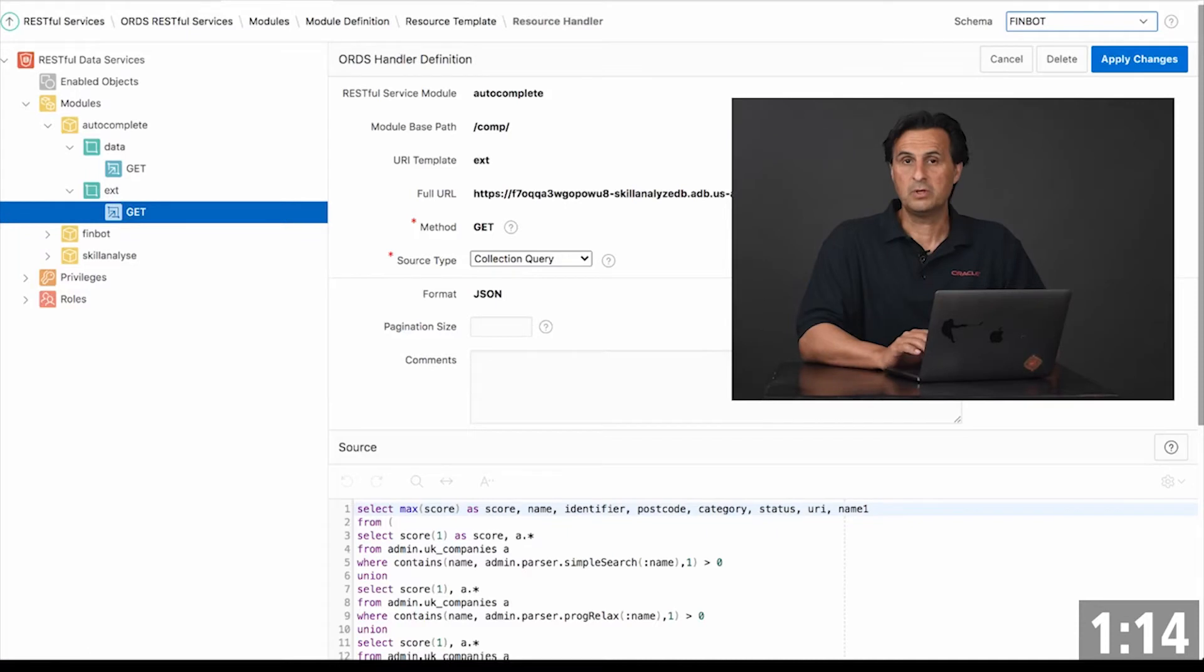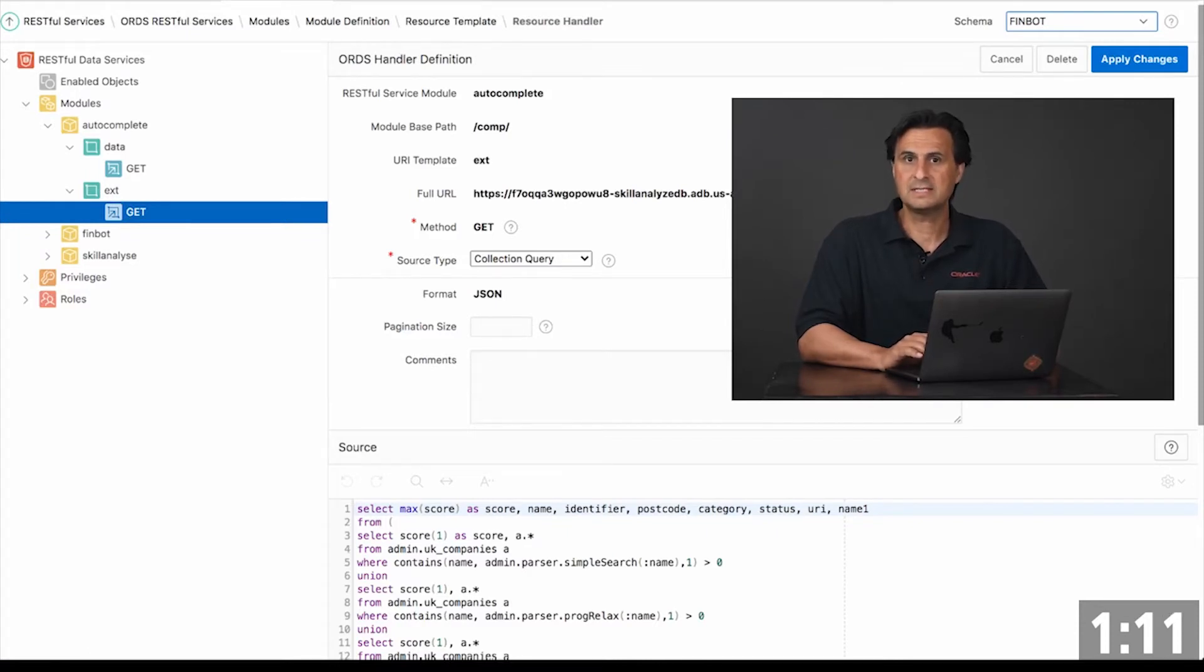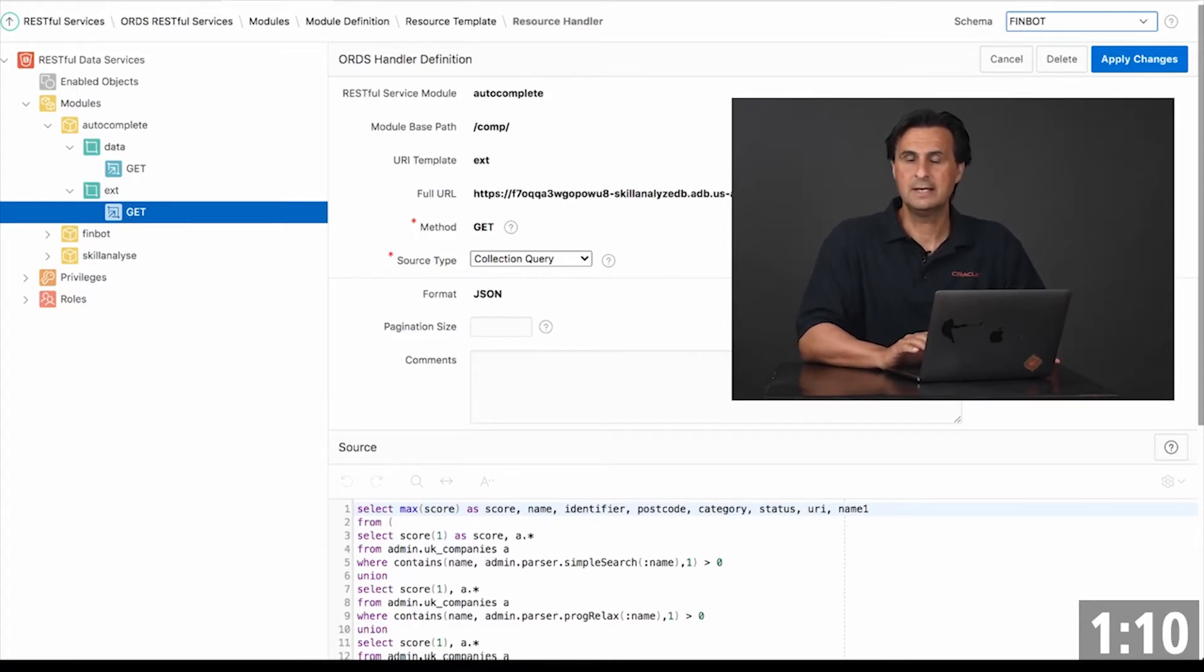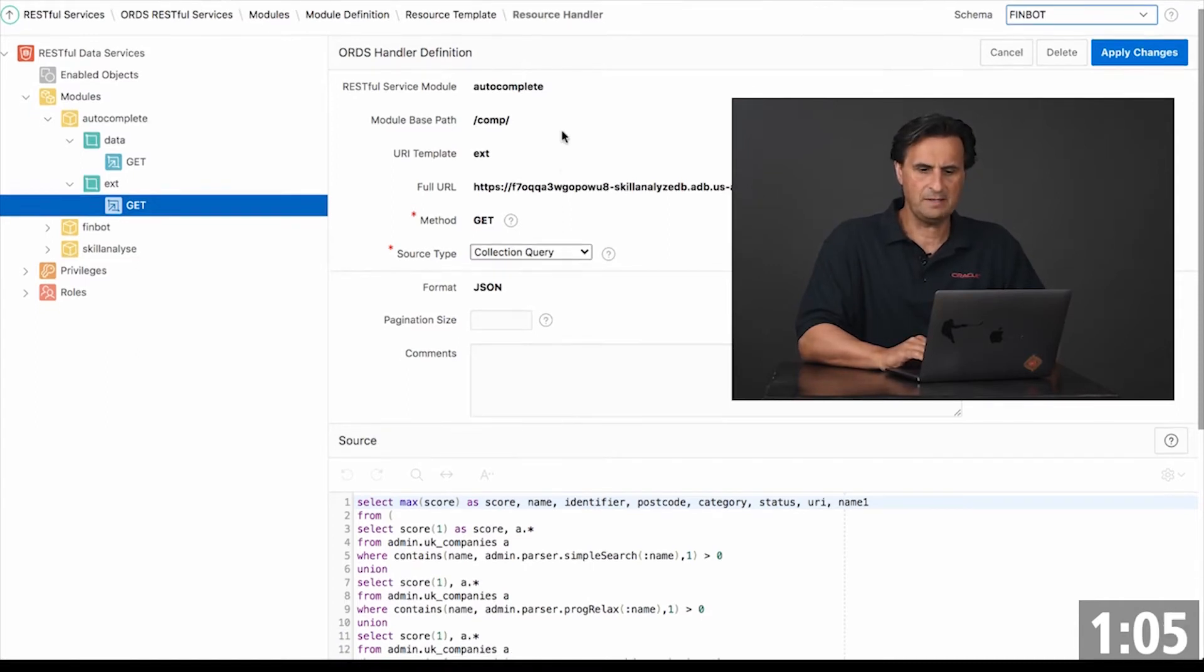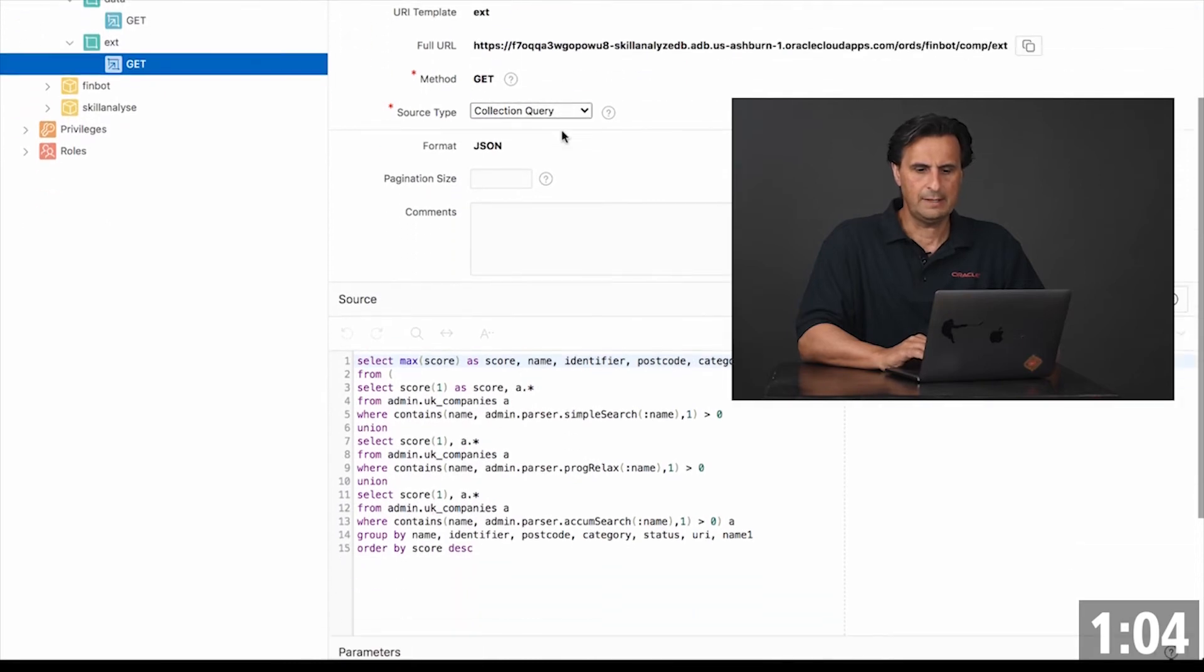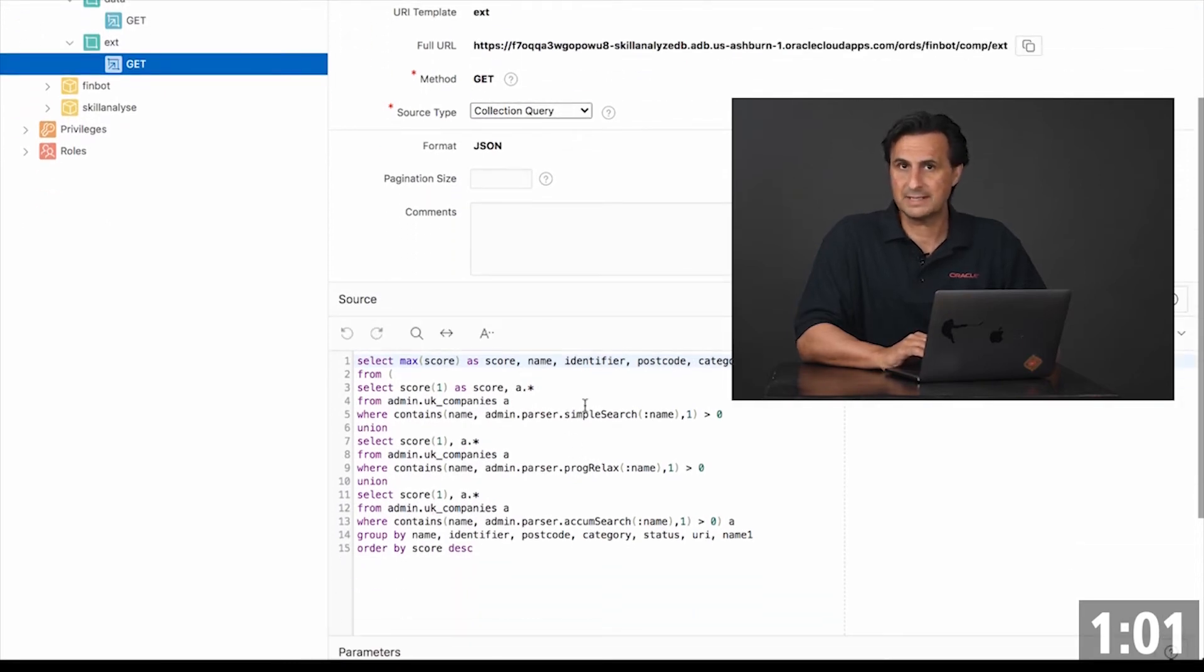So how does it work? As I mentioned, the information is saved in the database and we use the Oracle REST Data Service, or RDS, to externalize a query to the database as a REST service. Here we see a REST service endpoint and we see the SQL query that uses the Oracle text option.